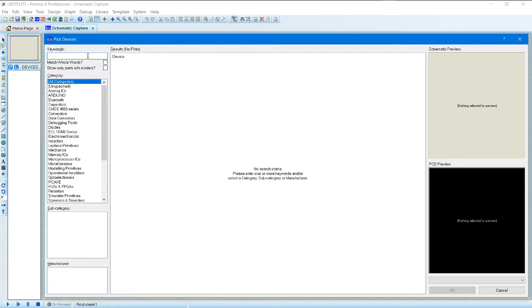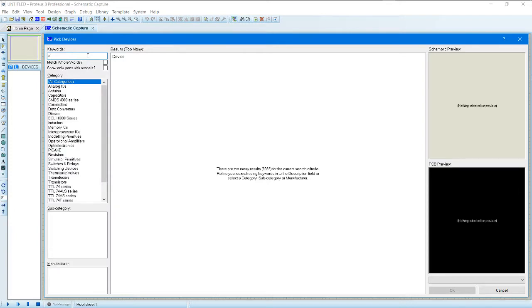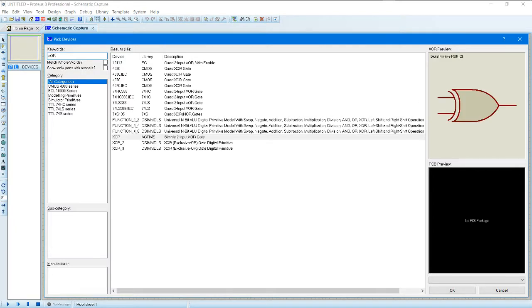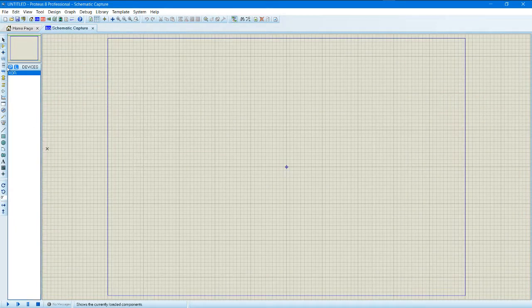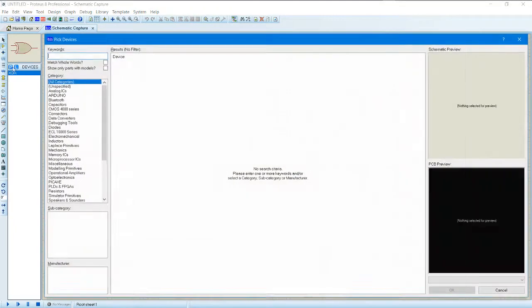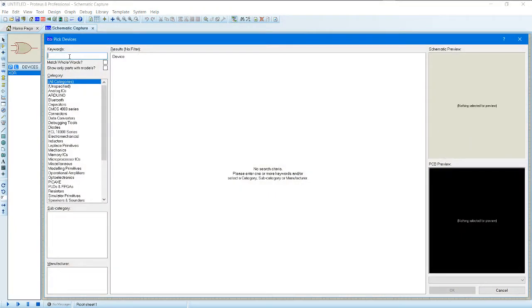So XOR gate. So here we are going to use the data, take the data.